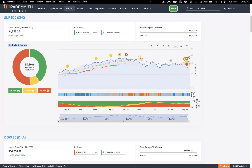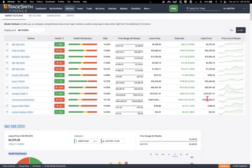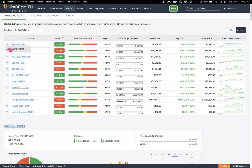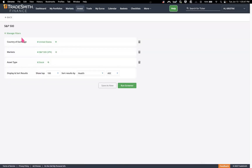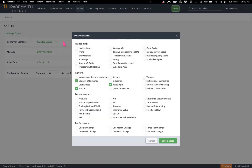From the list view, you can open this dropdown to use a screener for the underlying components of any given index or sector. If you click 'view components,' it will route you to the screener tool where you can add additional filters to narrow down your search according to your preferences. You can go to 'manage filters,' choose whatever filters you'd like, and run the screener.